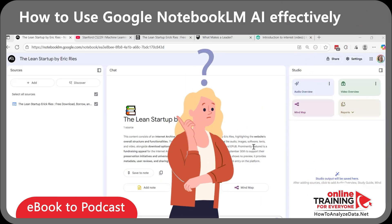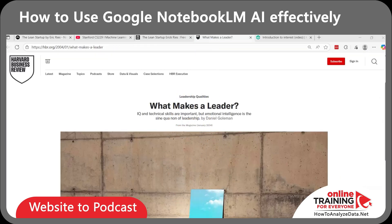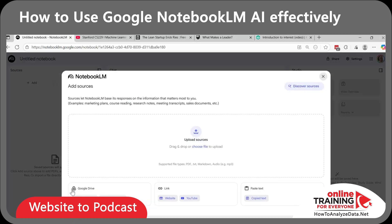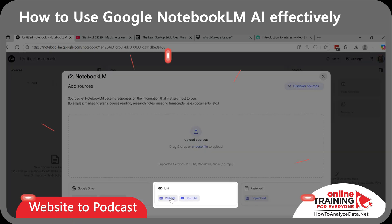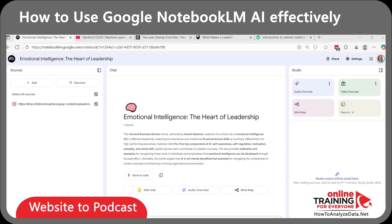But what if it's not just e-books or videos? Let's take a website article — like Daniel Goldman's famous 'What Makes a Leader' on Harvard Business Review. We'll create a new notebook for that and select the website link. If I'm interested in this topic, I can generate a podcast that explains emotional intelligence in leadership with three practical examples I can apply in the workplace. Isn't it cool?